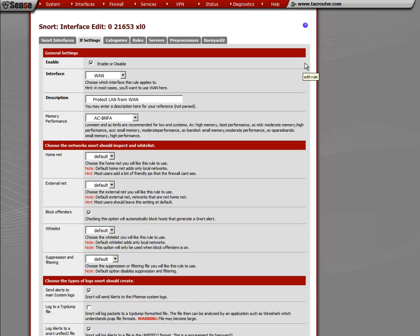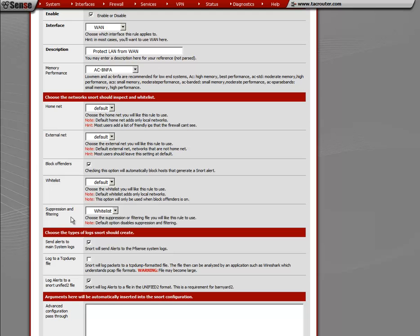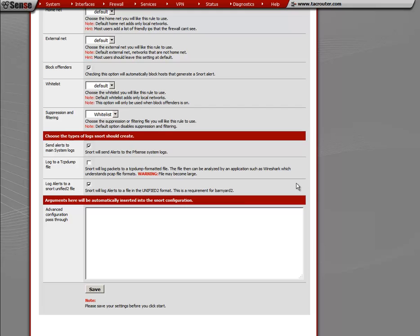We go back to snort and we go into the interface that's causing the alert. And then what you have to do is come down here into suppression and filtering. You have to select your list that you had just created. It's not a whitelist. It's a suppression and filtering list. And it's selected there. So we're going to click save.